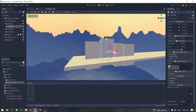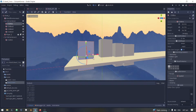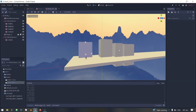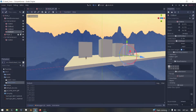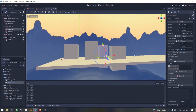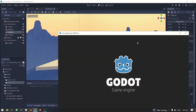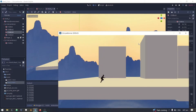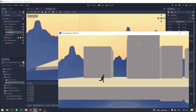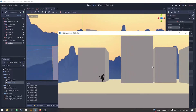Position it wherever you want. Re-scale the height of the platform.